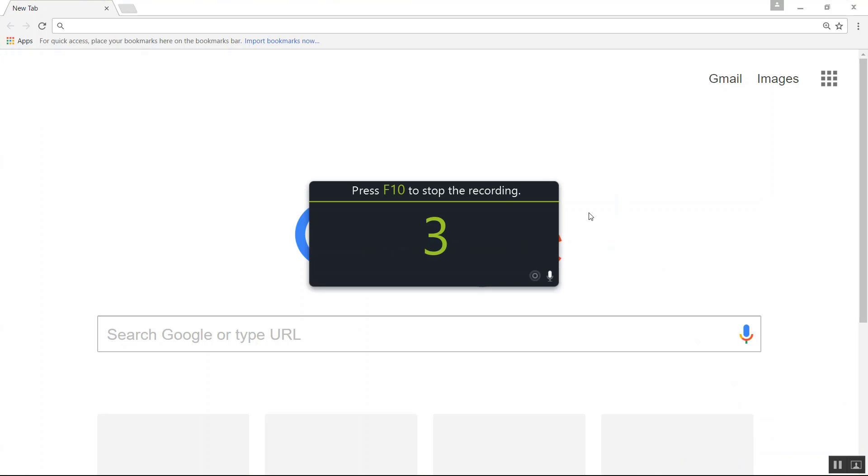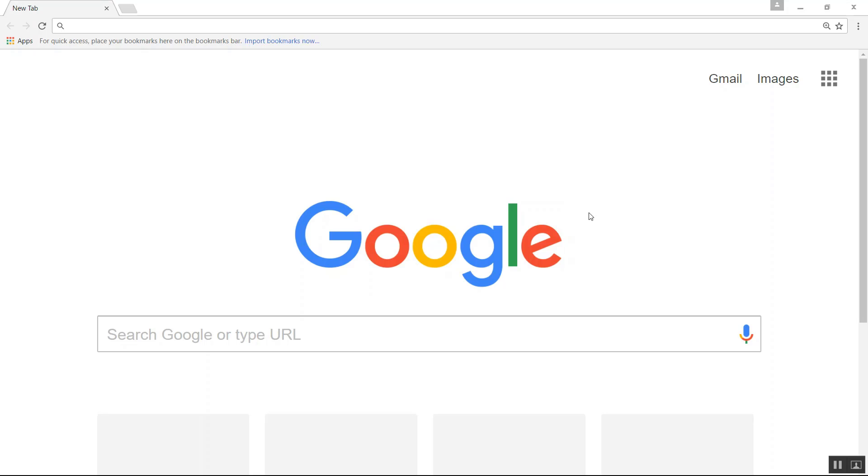Camtasia is going to give you a countdown window. And now you're recording your full screen with Camtasia.